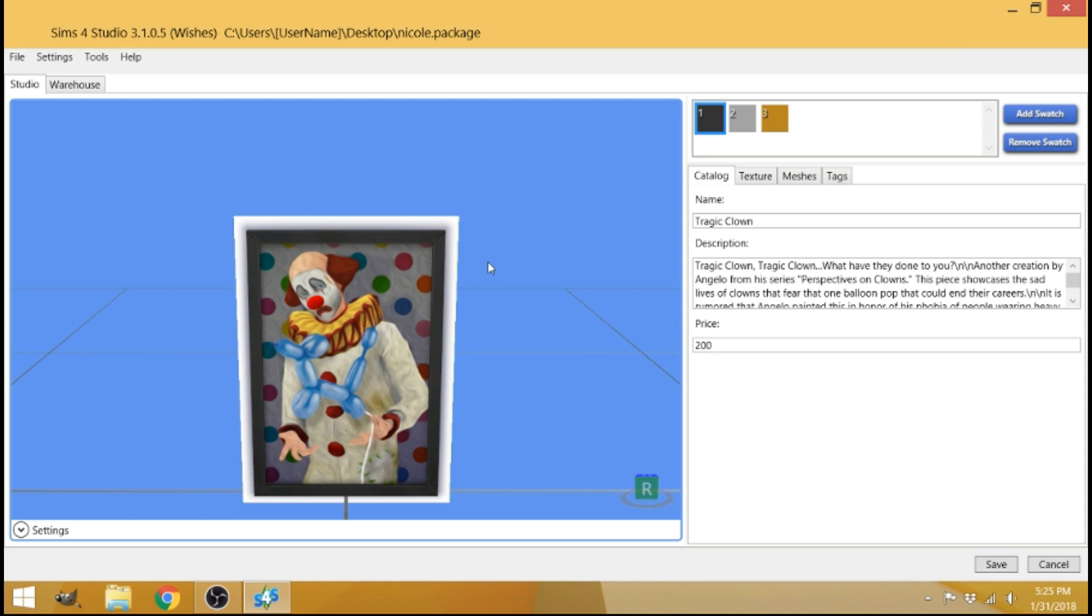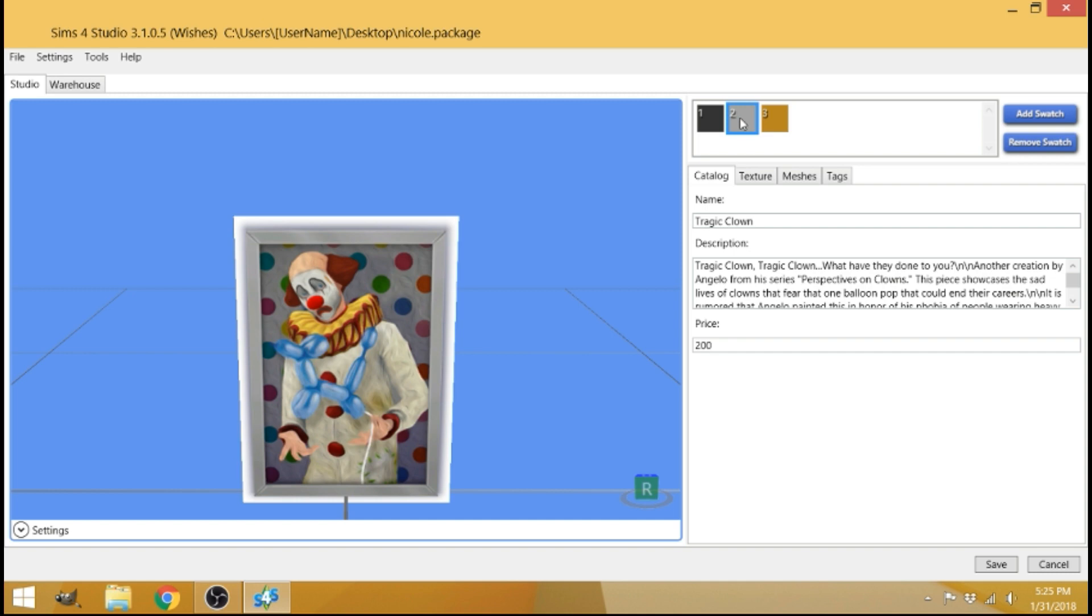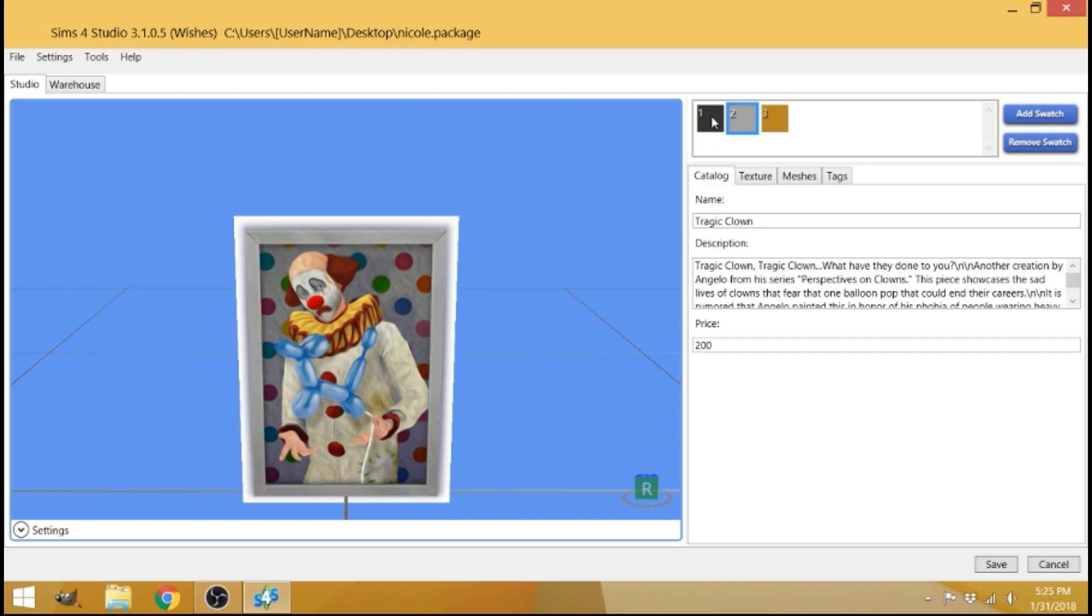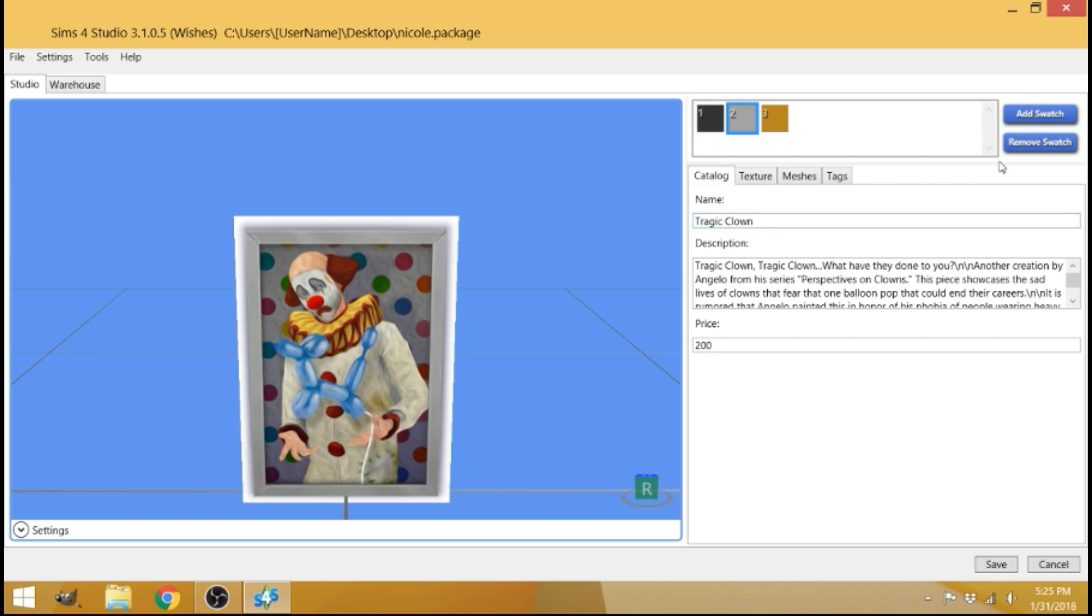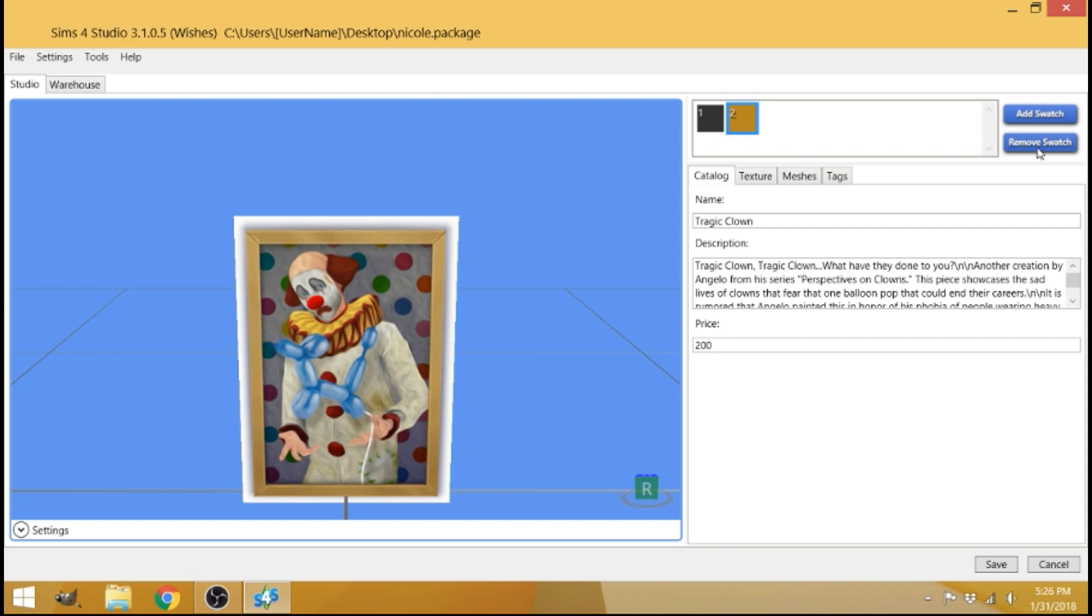So then you're going to see the clown picture here, but that's not what you want. You want your picture here. So come over to the swatches and just go over them and see what ones you want and don't want. I'm going to go with the black one here. So to delete all the other ones, I'm just going to click on them and click remove swatch. So I removed the gray one and now removing the brown one. So now we have the one that I want, the black one.